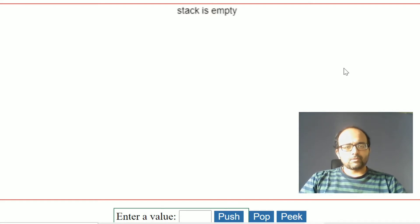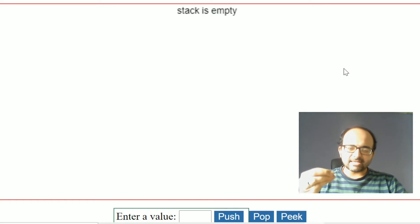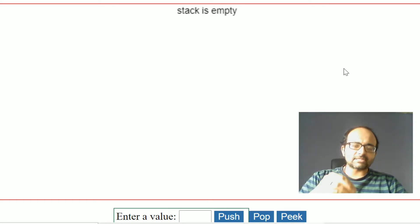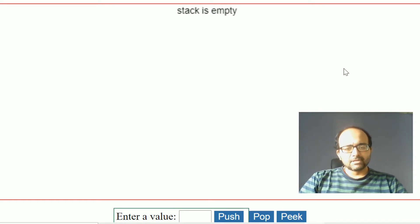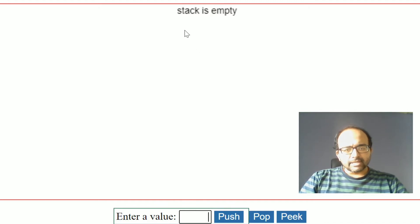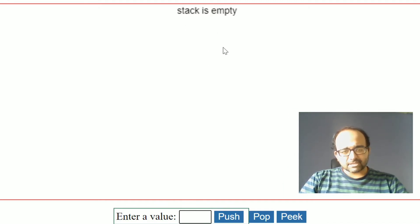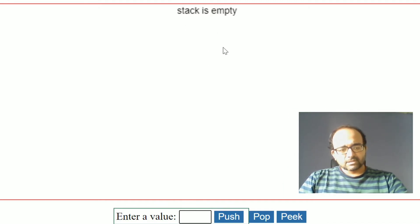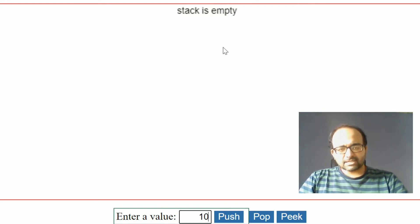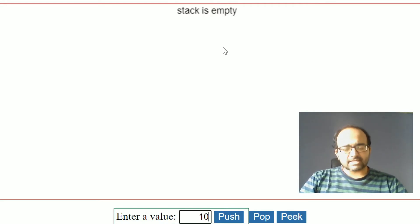Push operation is used to place the item into the stack. Initially this stack is empty. Suppose I want to insert an item into the stack — that is known as push operation.